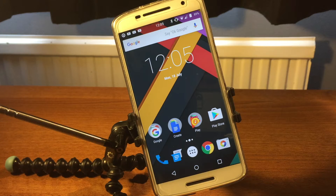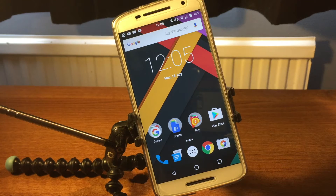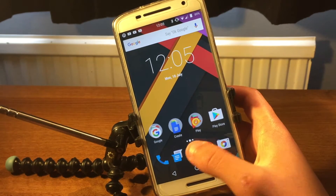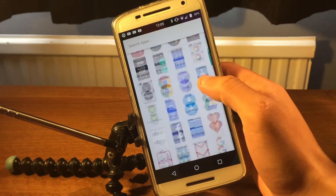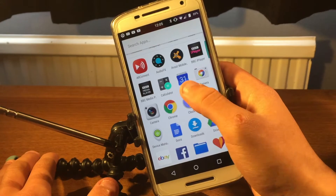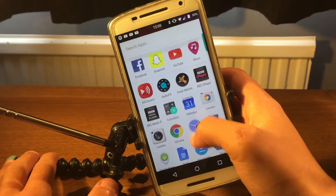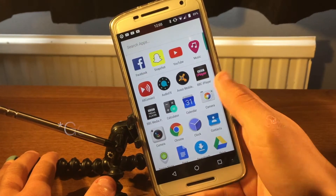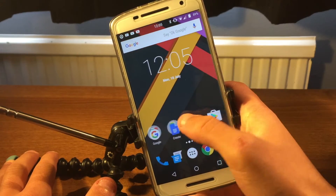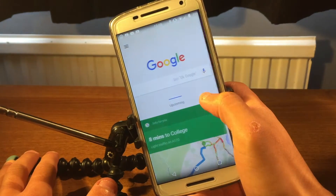Hello guys, welcome to a new video. Today I'm going to show you CM13 running on my Moto X Play. Here we have the App Launcher — it's a standard Google Play Launcher, it's very smooth.